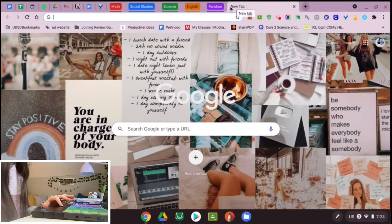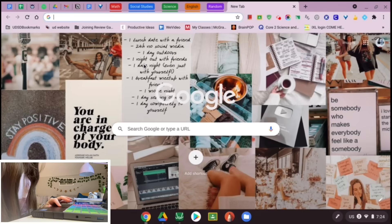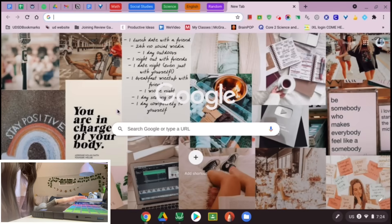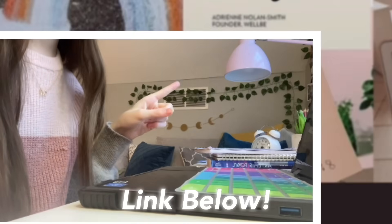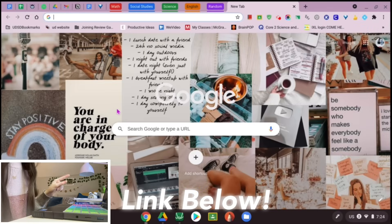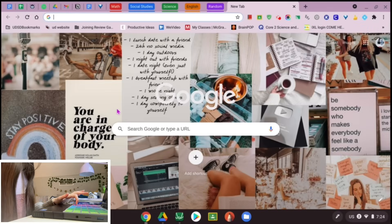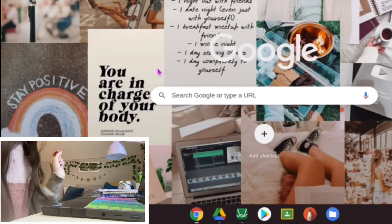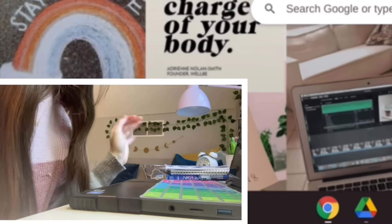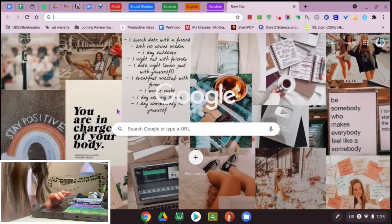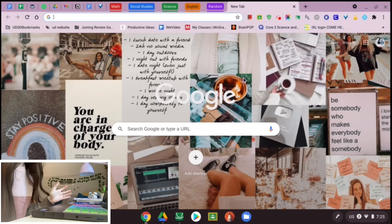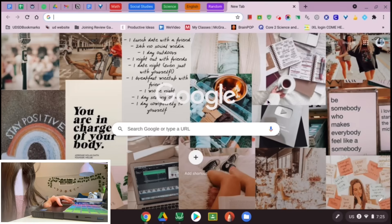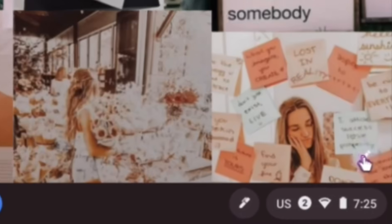If you're wondering where I got the cute background for my Google page, it's actually on my website. Yes, I have a new website and I'm super excited it's out now — it'll be linked in my description. It has links to my Redbubble shop, my Amazon book, and all of my free graphics, including this collage background you can use.